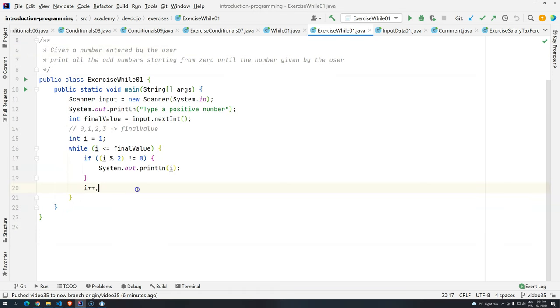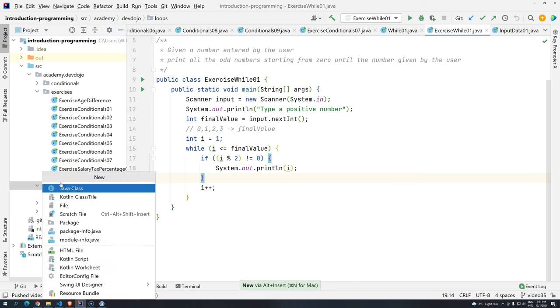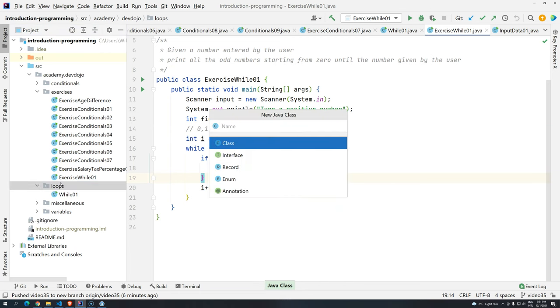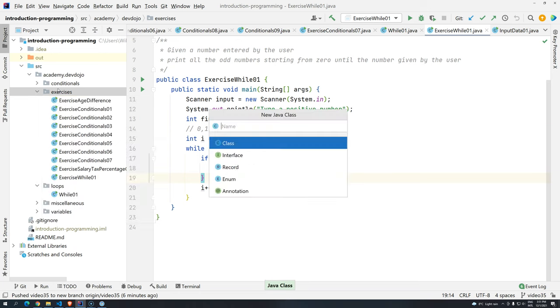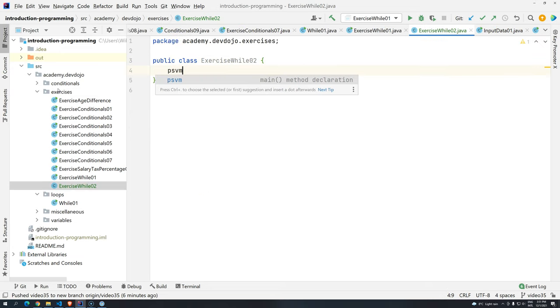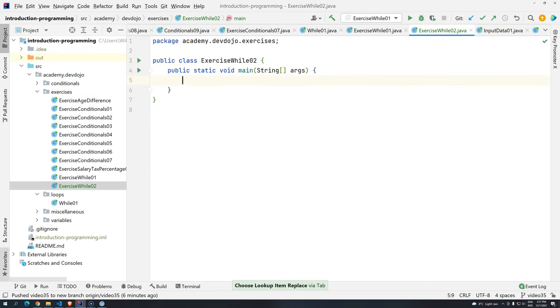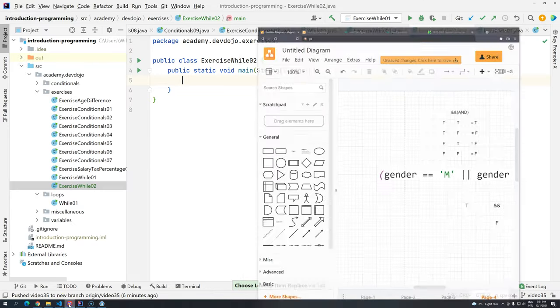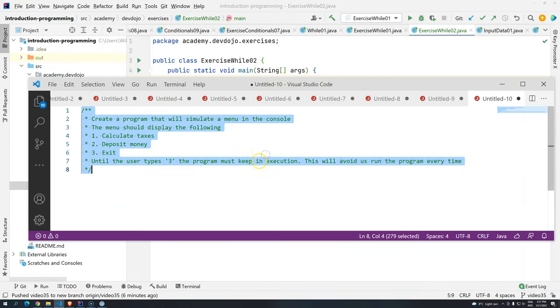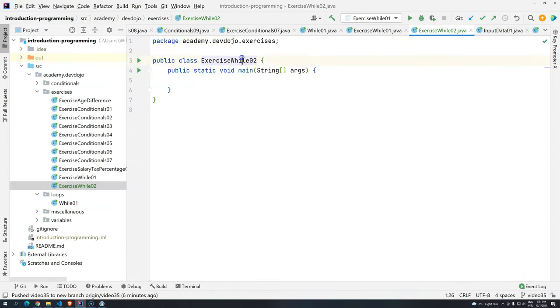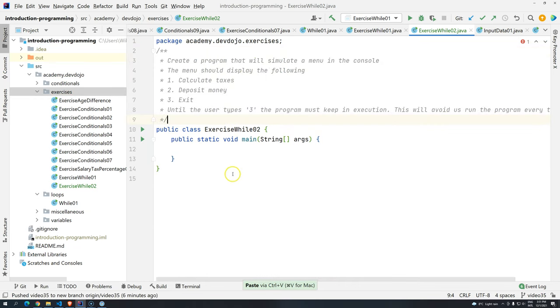Okay, so how can we do that? Let's create here another class, Java class, not here in the exercises, Java class, exercise while 02. Let's do the same process, PSVM, press tab. I'm going to copy, not this one, this one. And let's have it here.